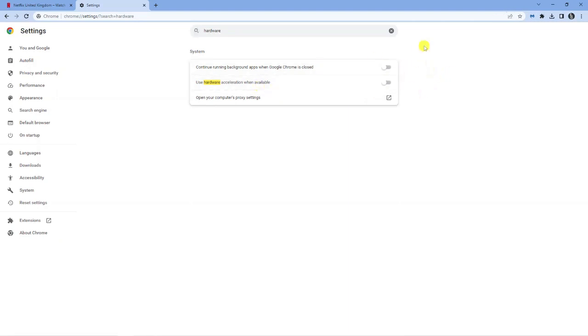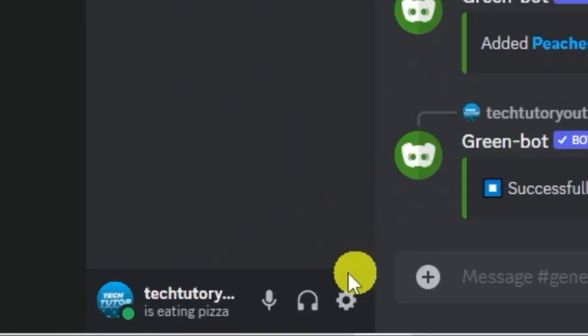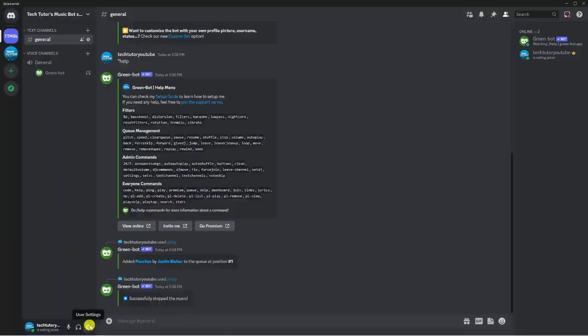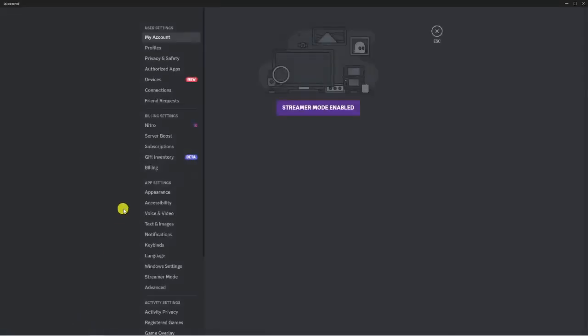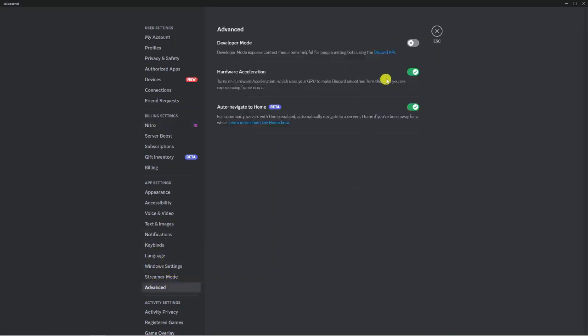So what we now need to do is actually repeat this in Discord. So the next step is to come across to Discord. And what you want to do from here is come down to your user settings in the bottom left hand corner. So you want to click the gear icon down here. And then from here, you want to come down to app settings and then click onto advanced over here on the menu on the left hand side. And again, you will see the hardware acceleration option.